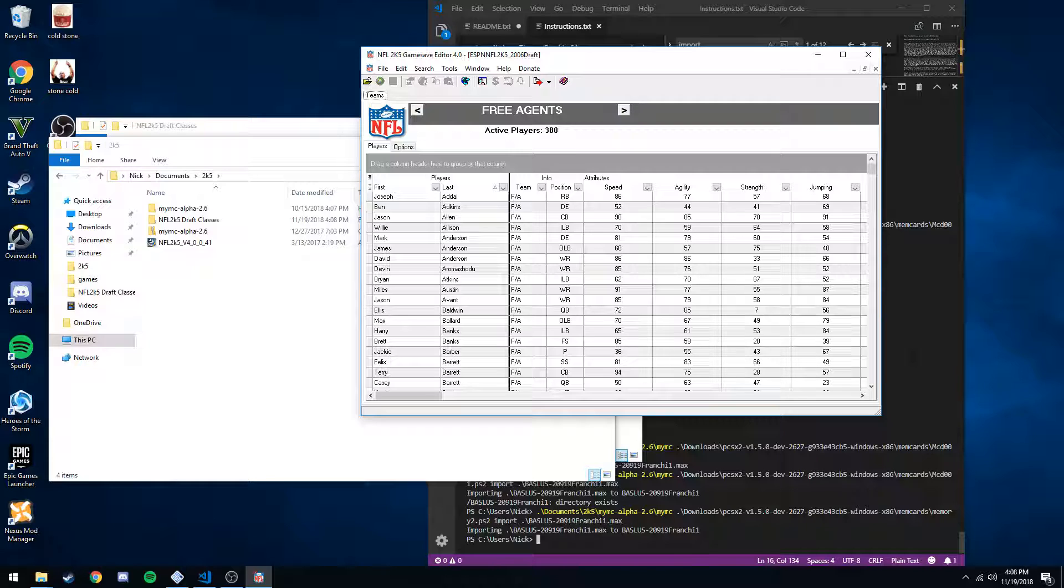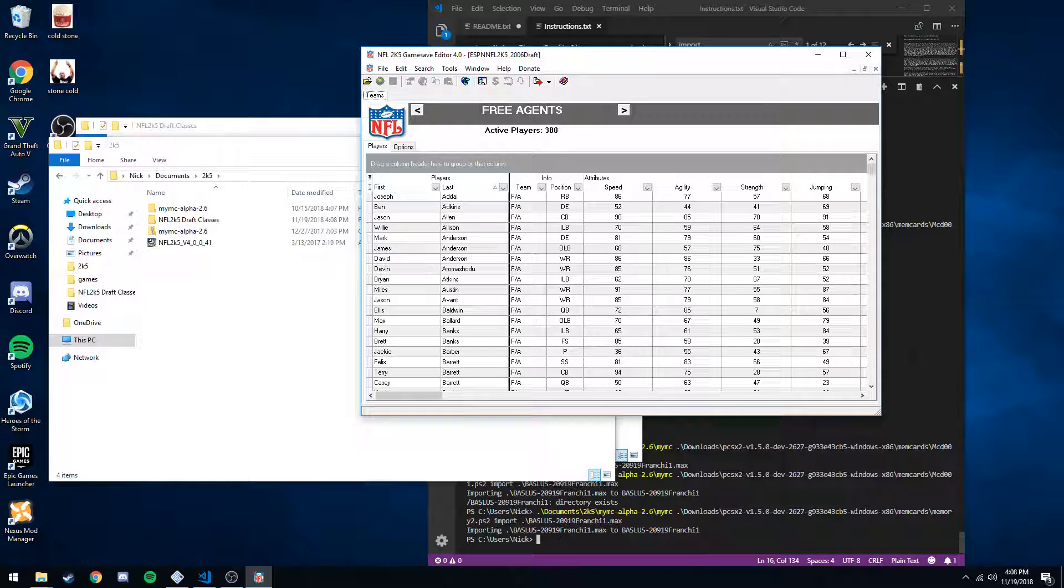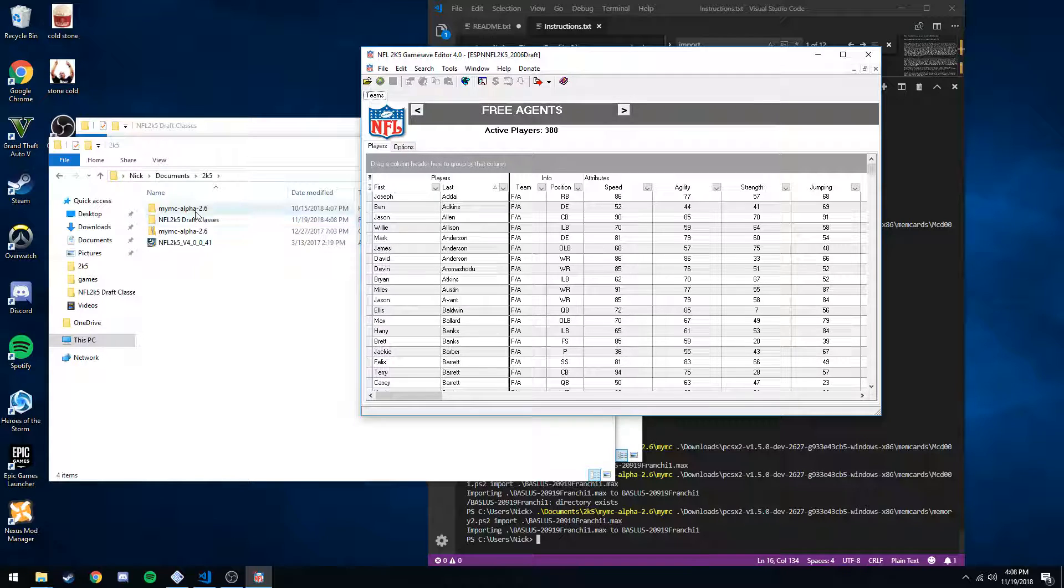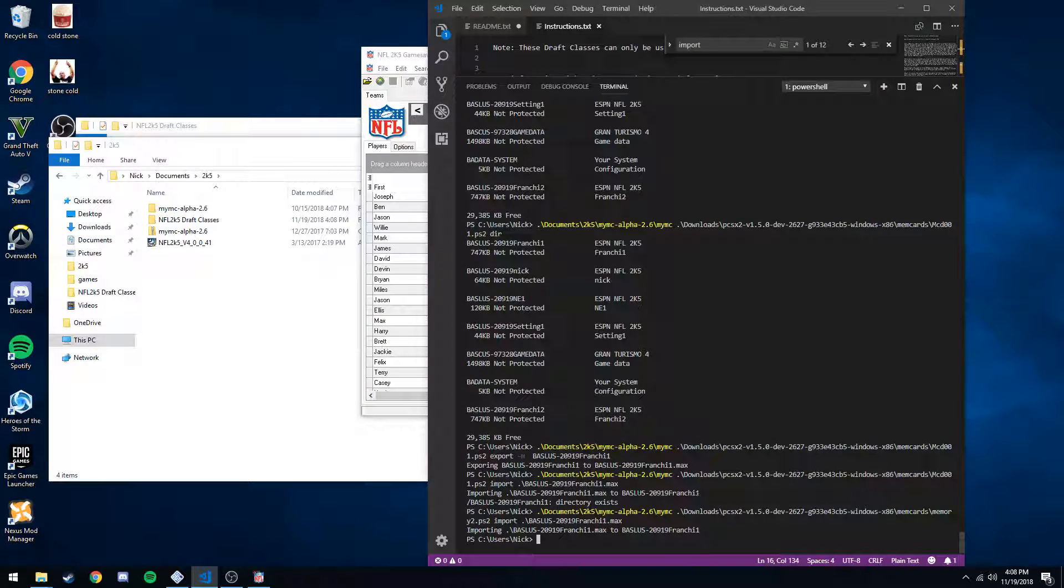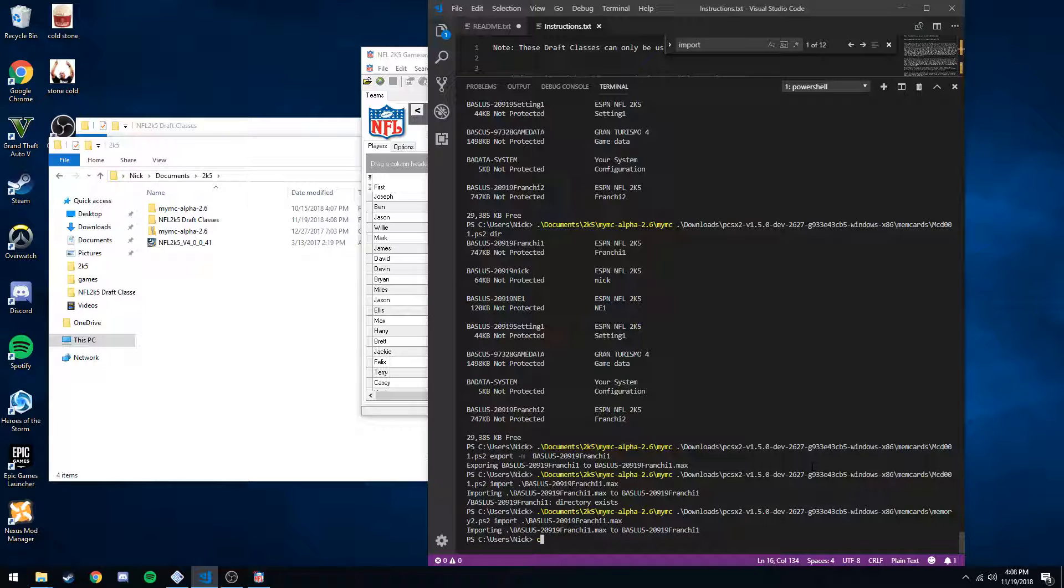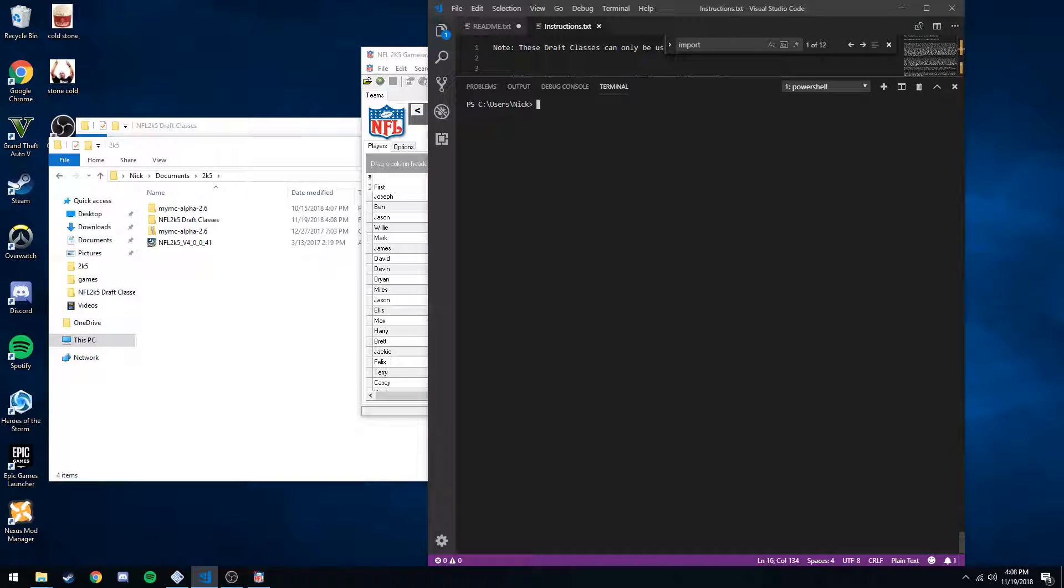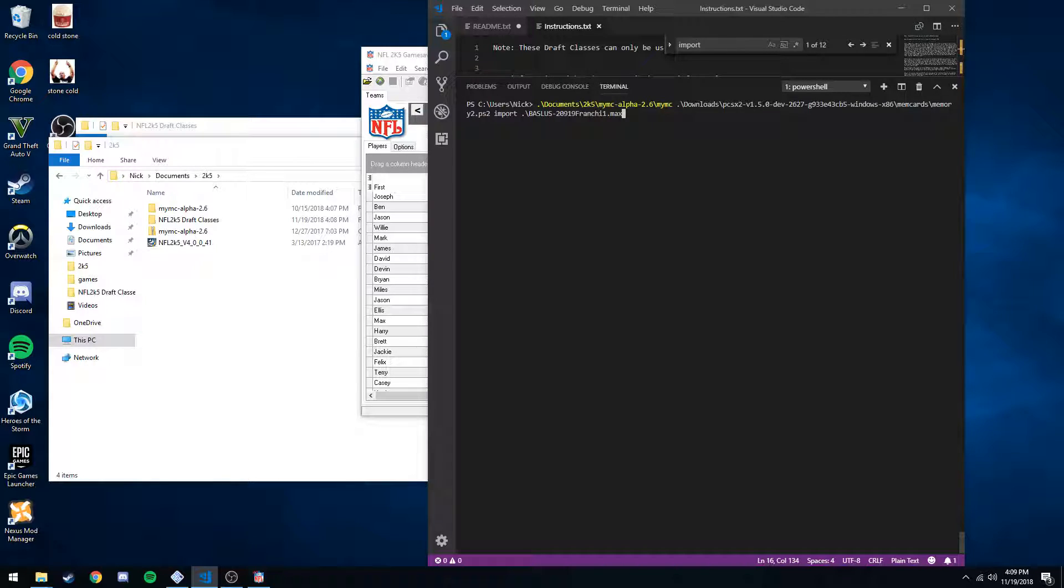Next step is going to be to import that into our franchise file, but we don't have the franchise file out yet, so we have to use MyMC to export that. I'm in PowerShell, by the way. PowerShell differs a little bit from the command line. I'm more of a Unix person, but anyway, open up PowerShell. I'm using Visual Studio Code just because I want to.